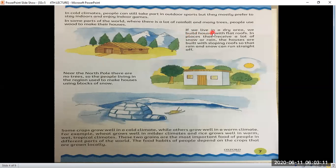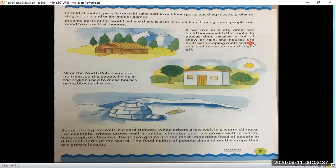If we live in a dry area, we build houses with a flat roof. People living in dry places have flat roofs on their homes. In places that receive a lot of snow or rain, houses are built with sloping roofs, so that the rain and snow can easily run straight off.